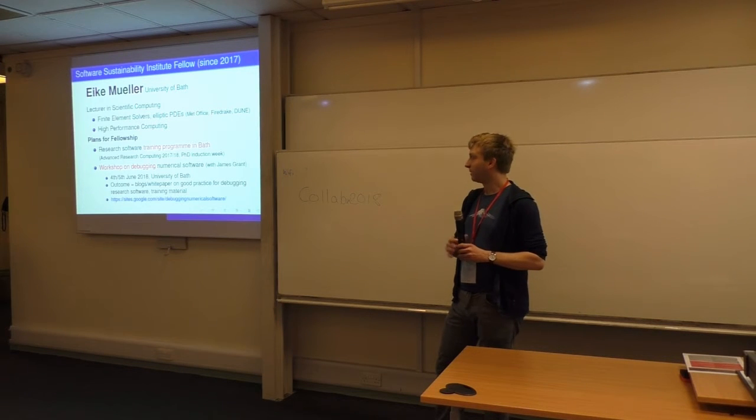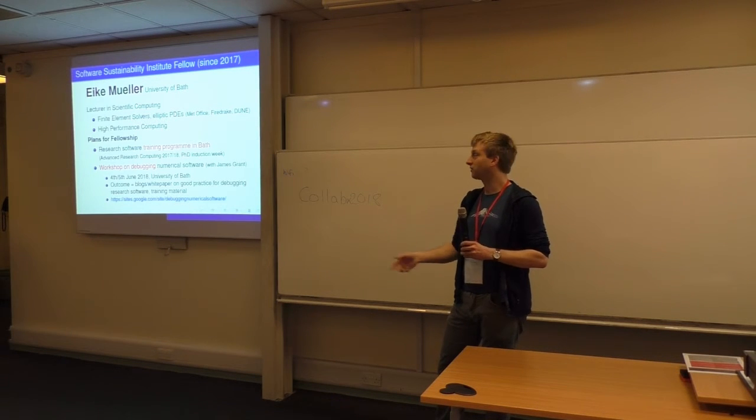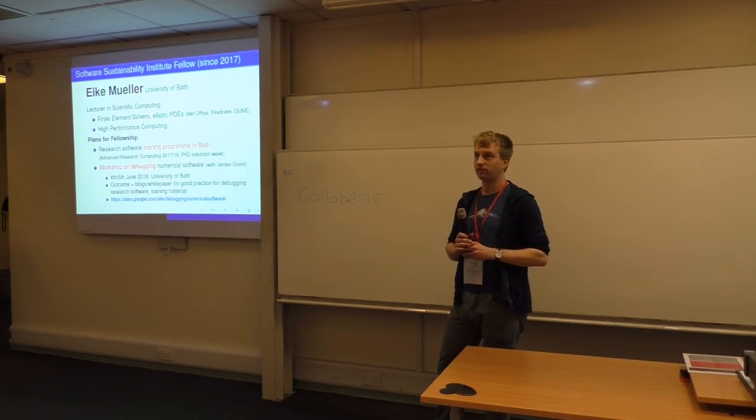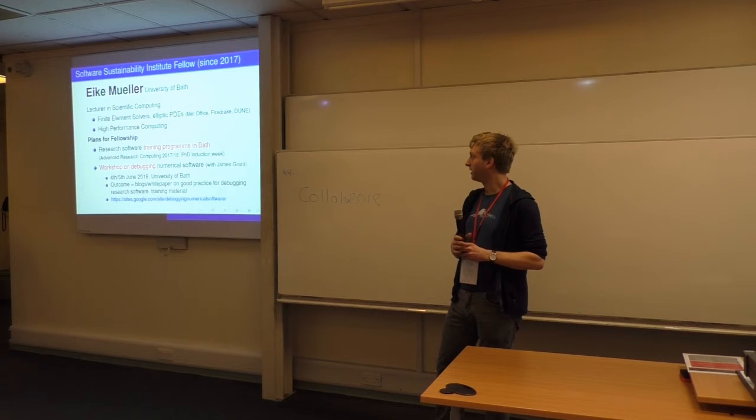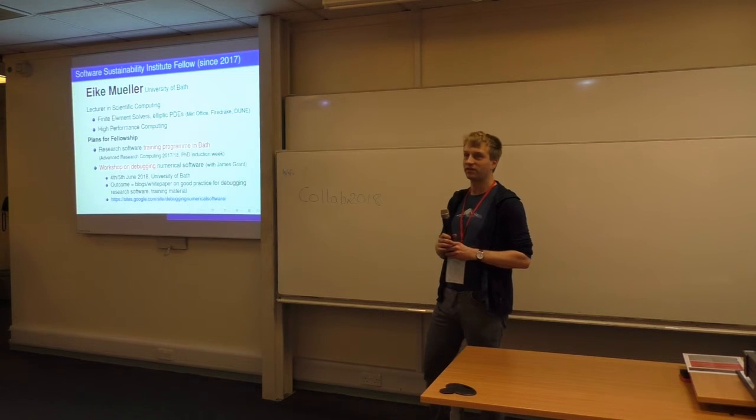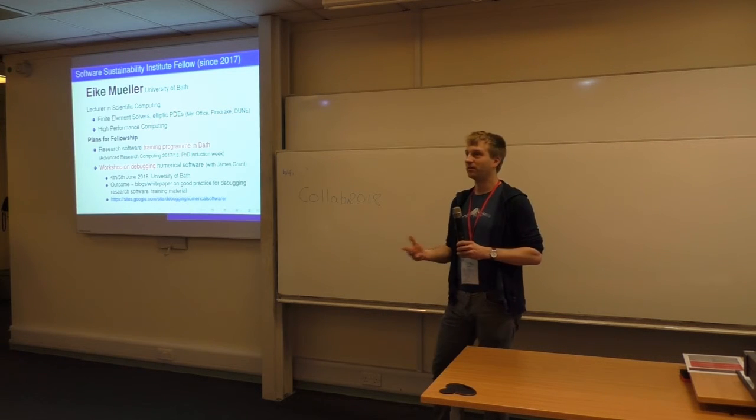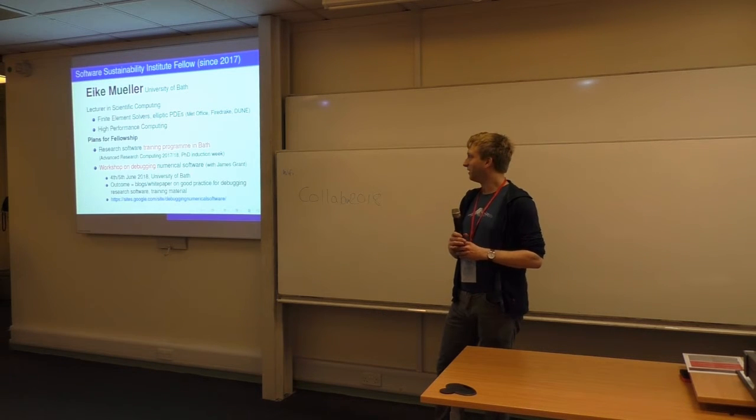We have some invited talks, but it's mainly going to be an interactive workshop. We will have a bug hunting session, there will be some discussions,